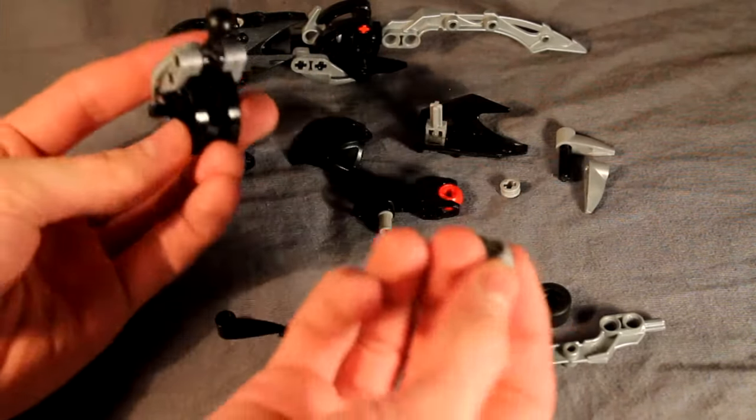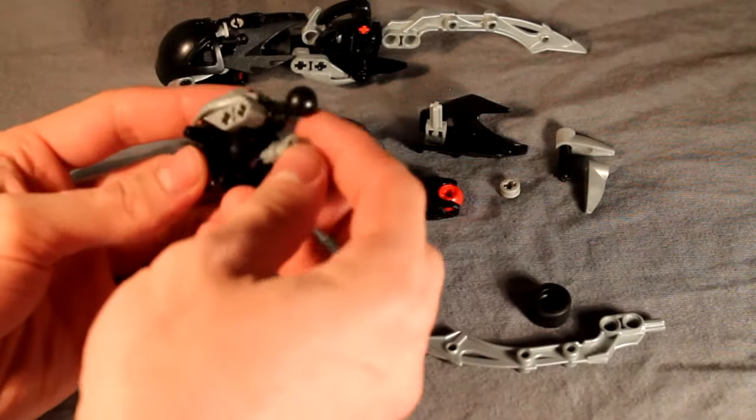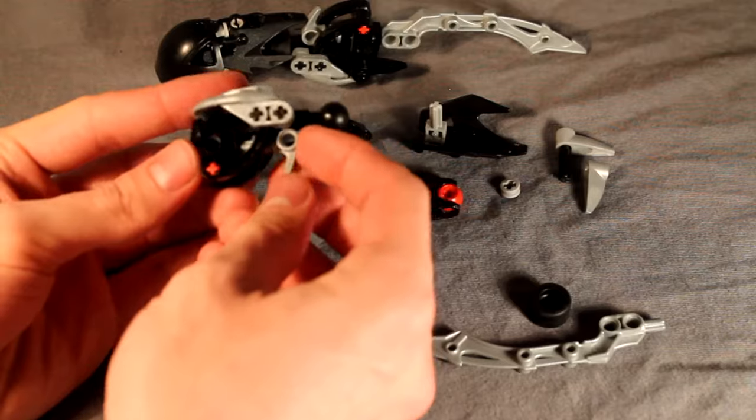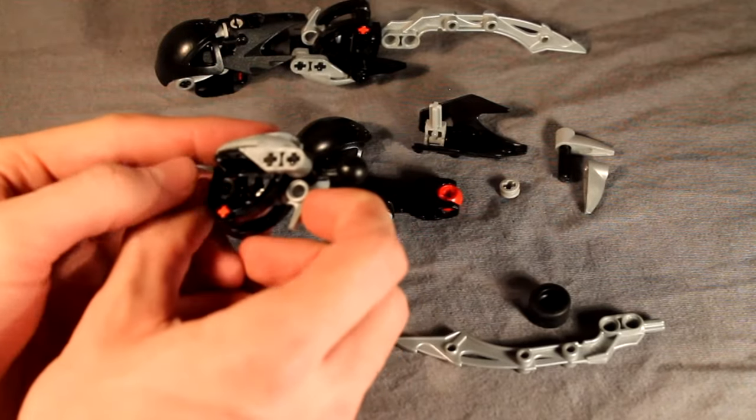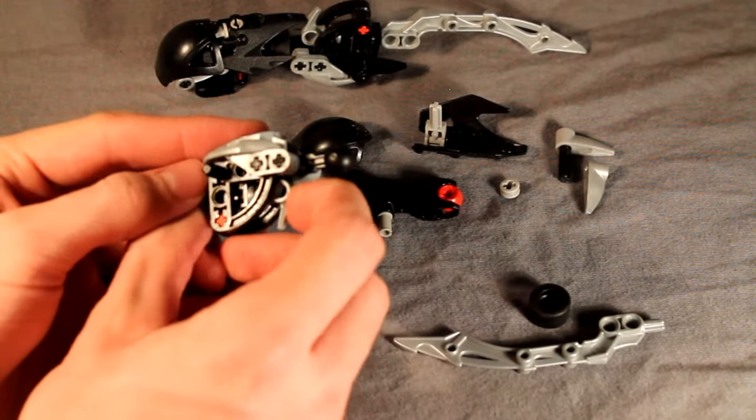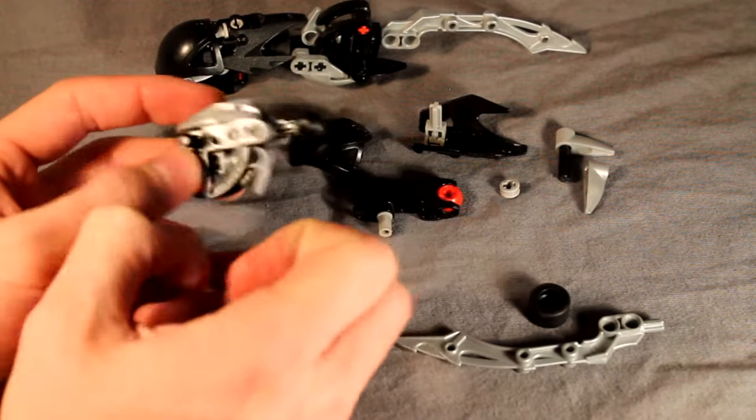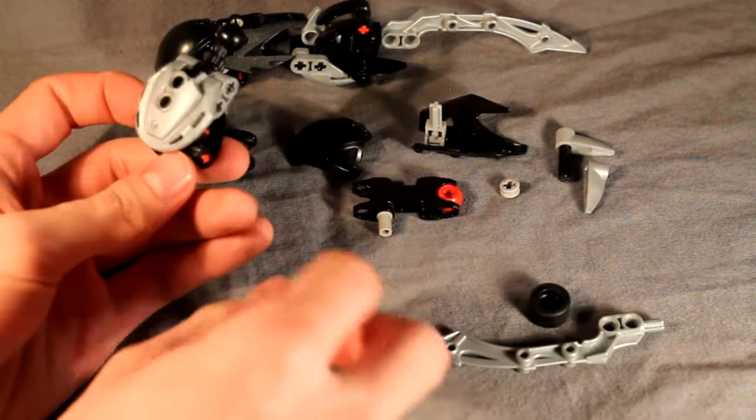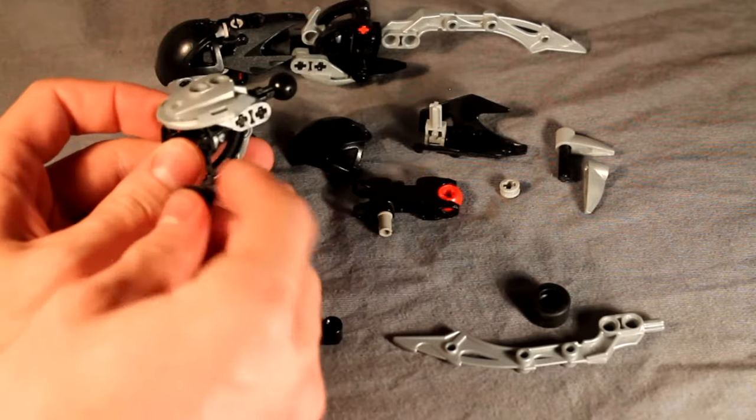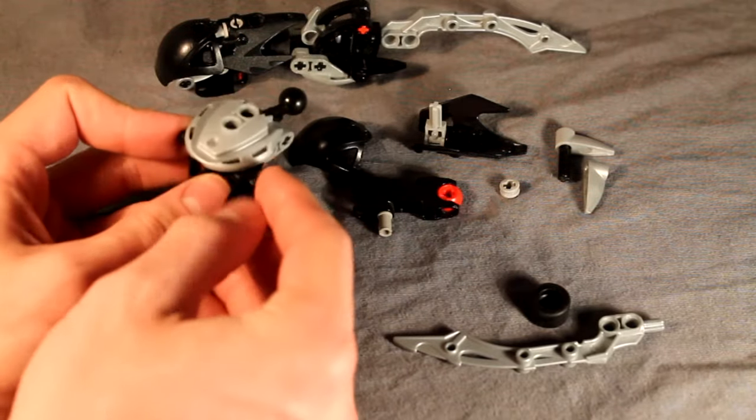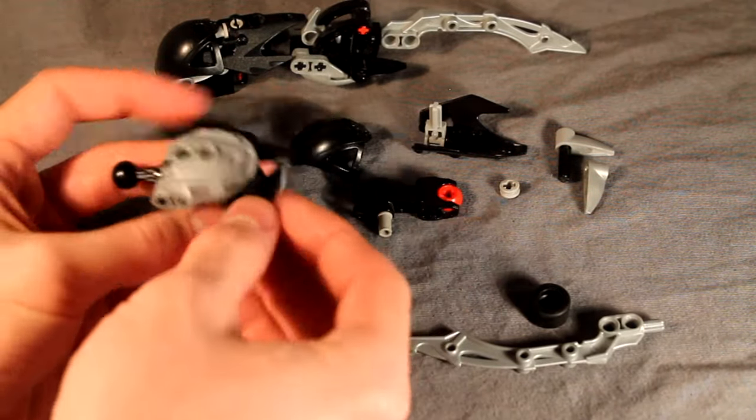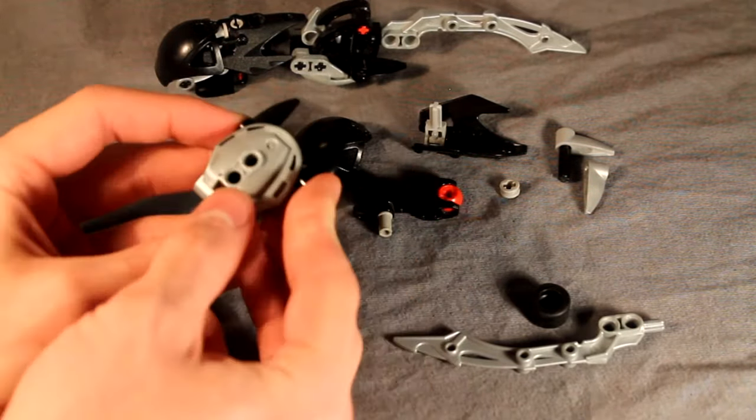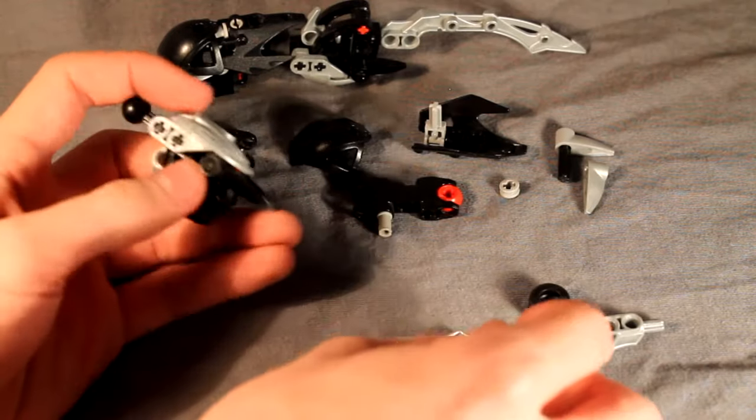Then take this Bohrok tooth piece in silver, stick it in the inside of the connection here on the hand connector, like that. And on either side of this four long pin, take a black Bohrok eye and stick it on either side, like that.